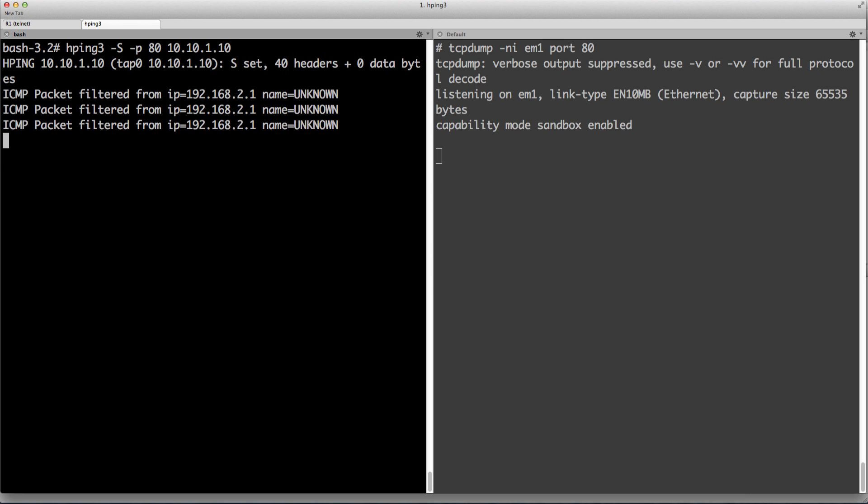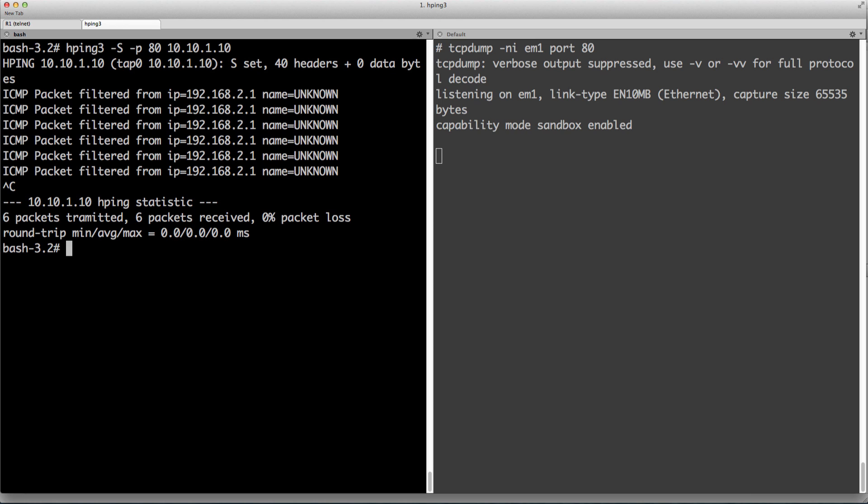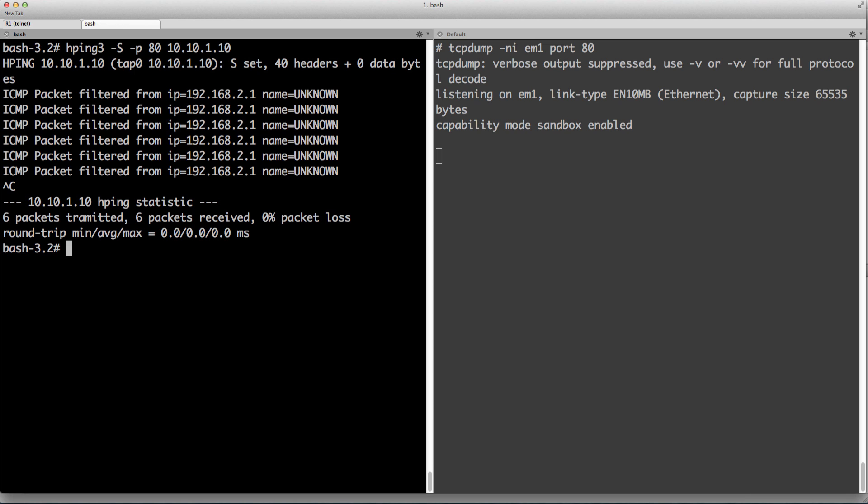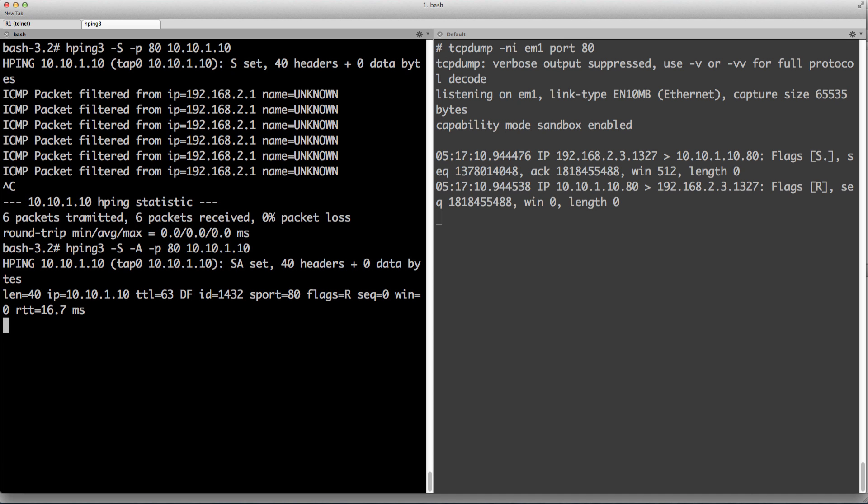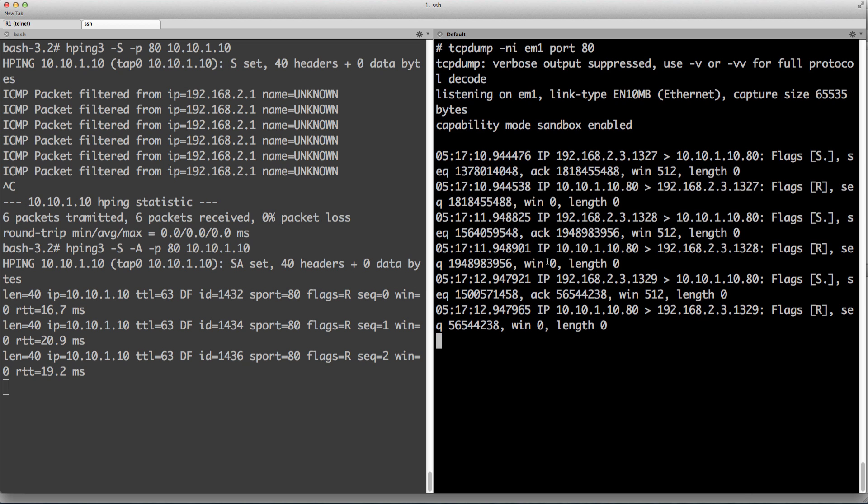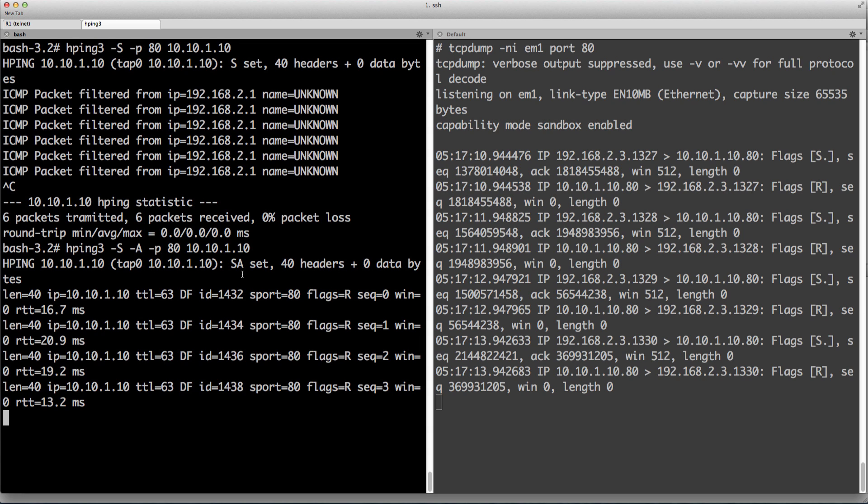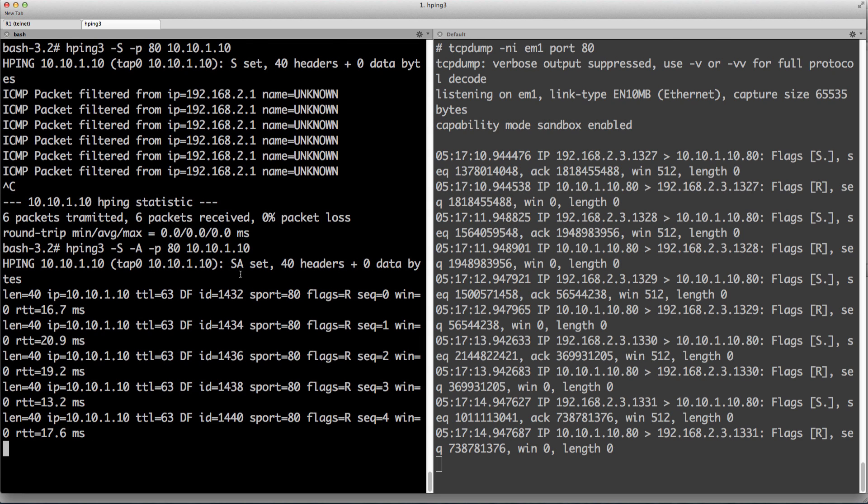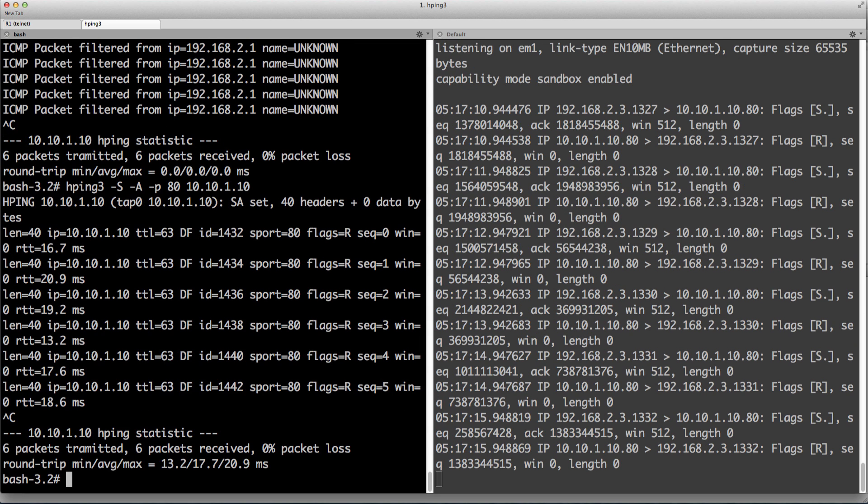Filtered. So it is prohibited, which we suspected, because the established keyword will not let just a SYN flag, right? Let's add the ACK flag and see what happens. Oh, there we go. Look. See, over here it's getting through.